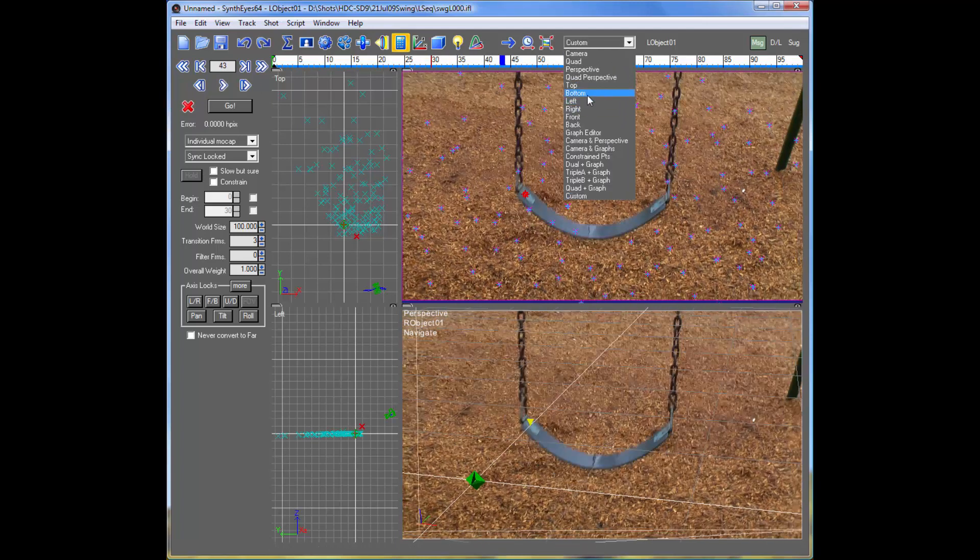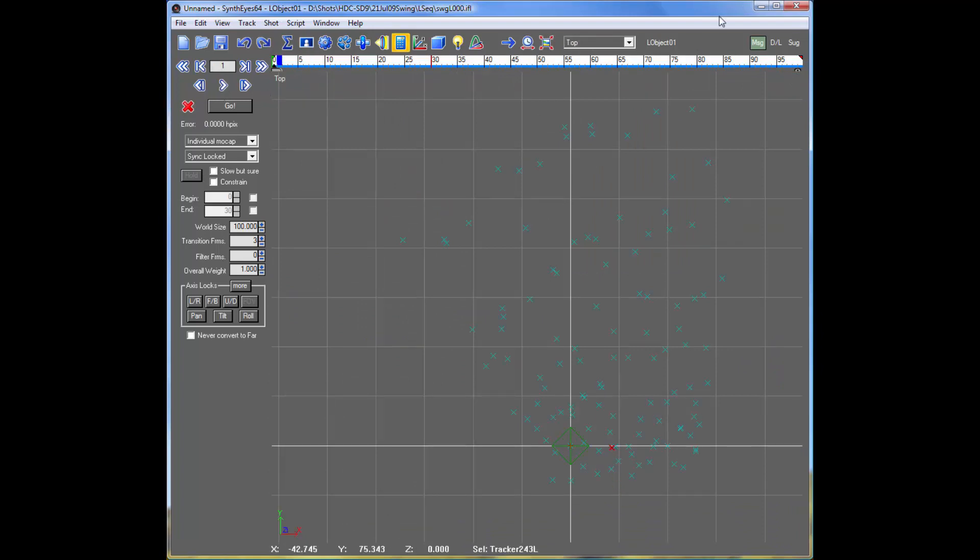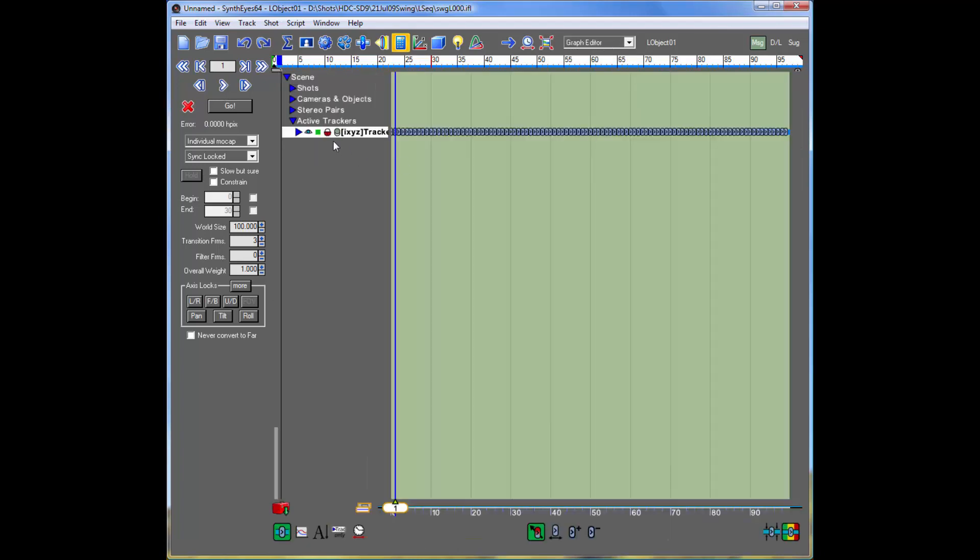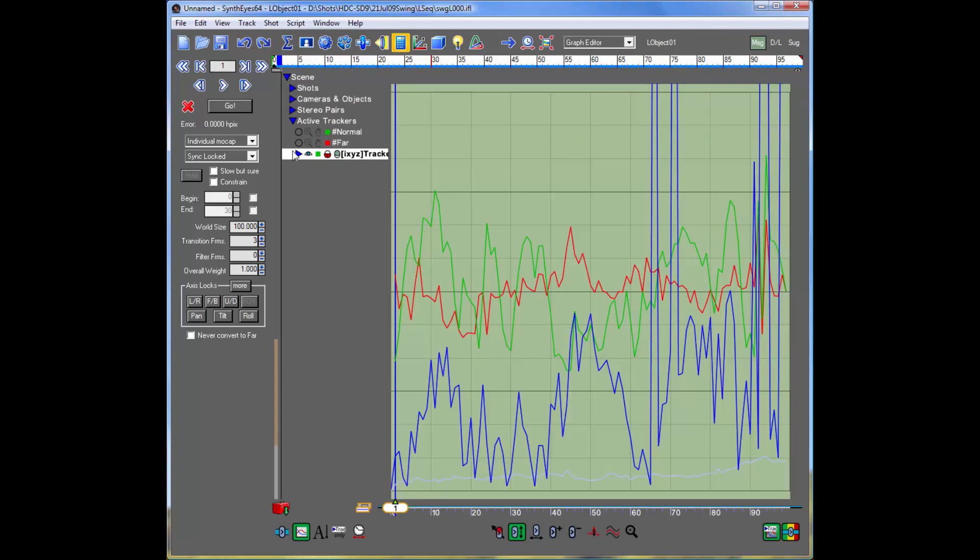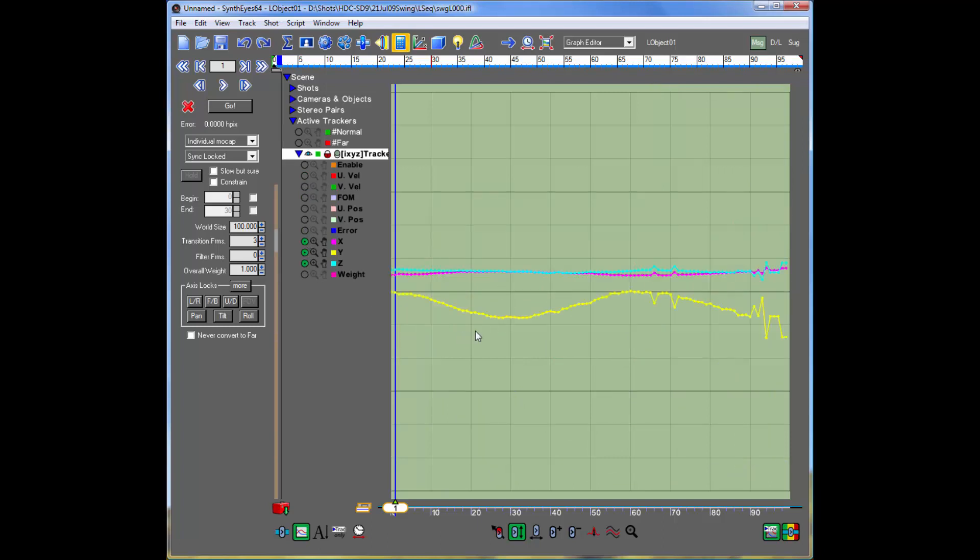We'll just look at a little bigger version of it. There's the top view, you can see it swinging back and forth. And we can go and take a look at it in the graph editor.